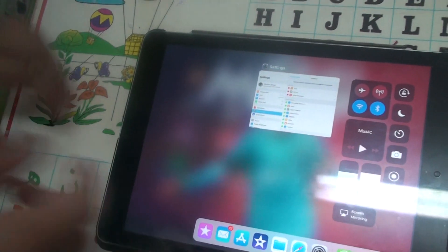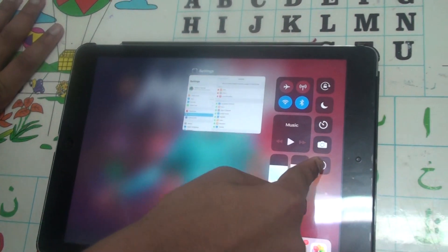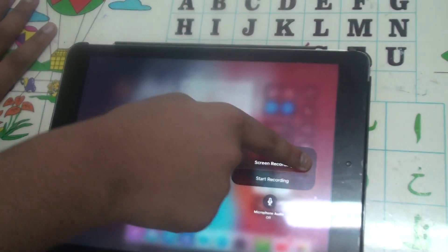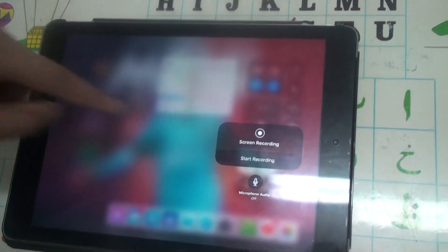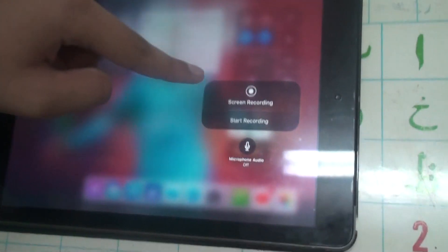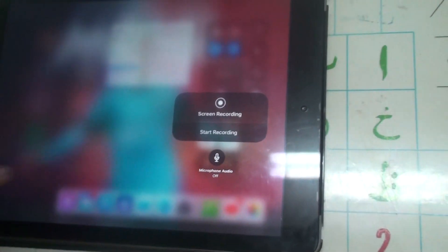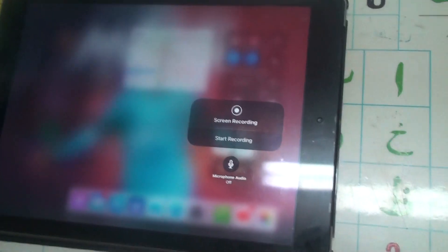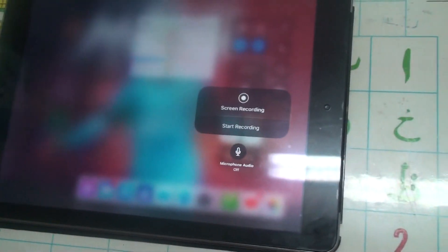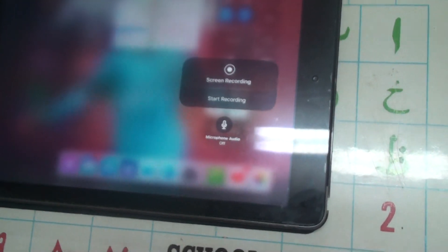And there's also an option just like this. There's an option like Start Recording, Screen Recording, and also Microphone Audio. So if you want the microphone on, like if you want your voice to be heard, you can press here and that's it.